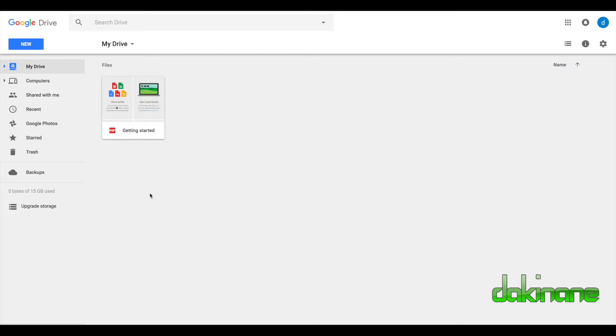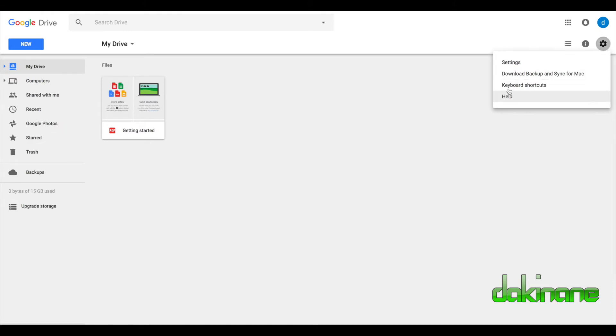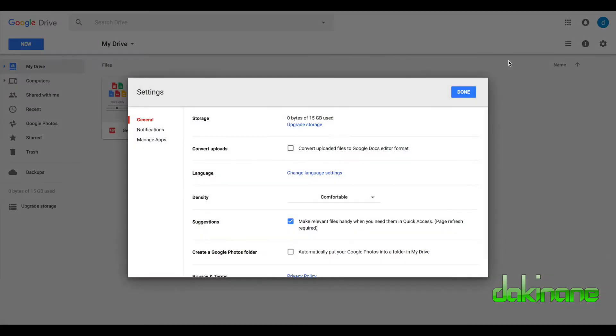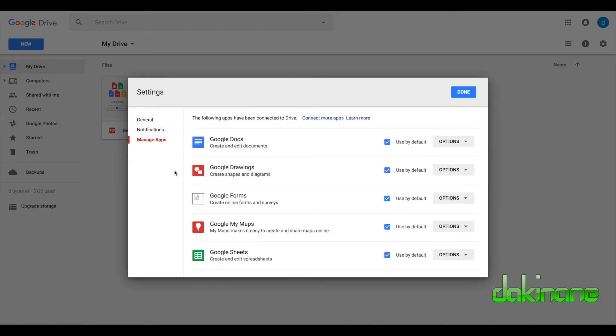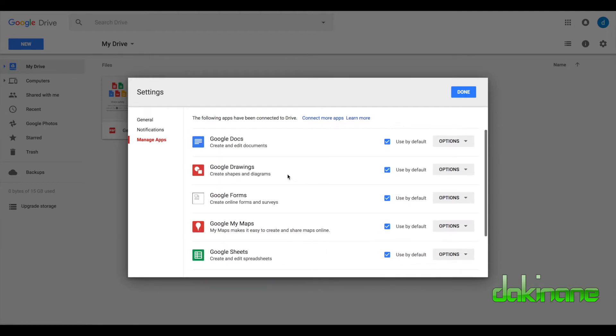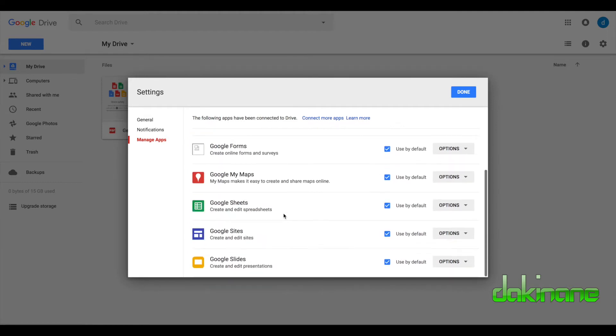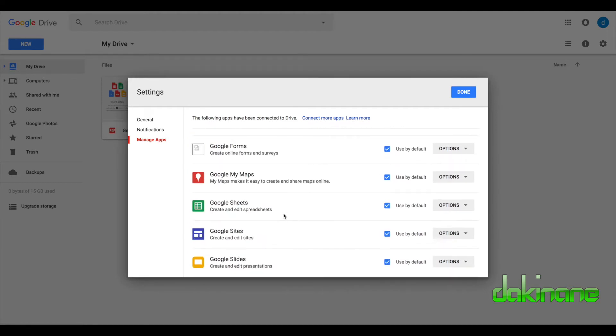But we need to set this up. So the first thing we need to do is come across to settings over here and do some basic settings. Click into settings here and you've got three tabs: general, notifications, and manage apps. We'll just look at manage apps first. These are the apps that by default will be in your Google Drive and you can access them from here. There's different workflows and we can look at those a bit later.